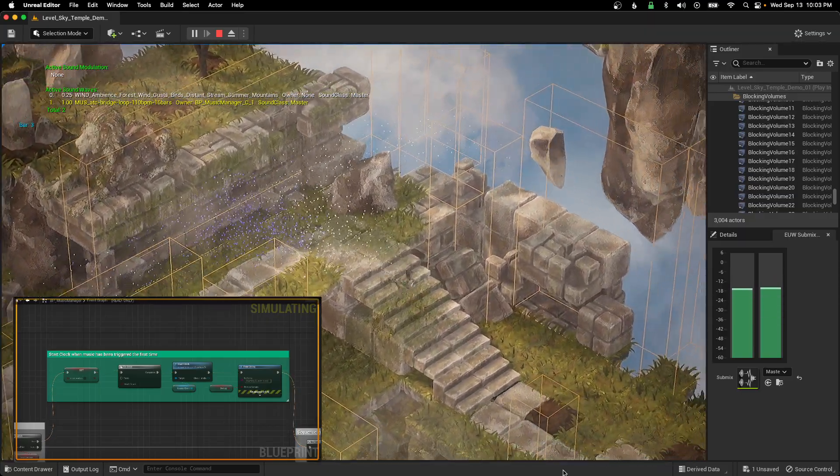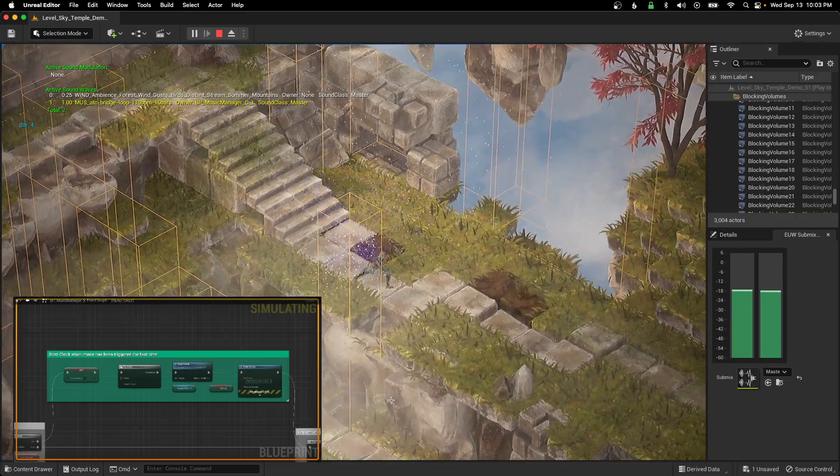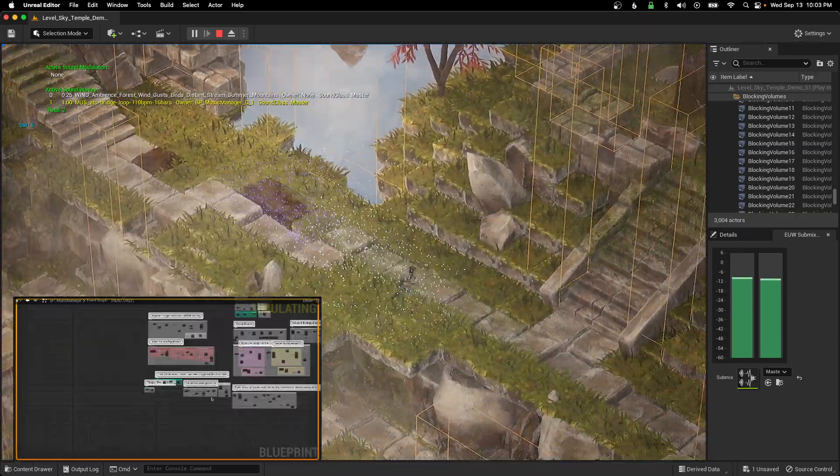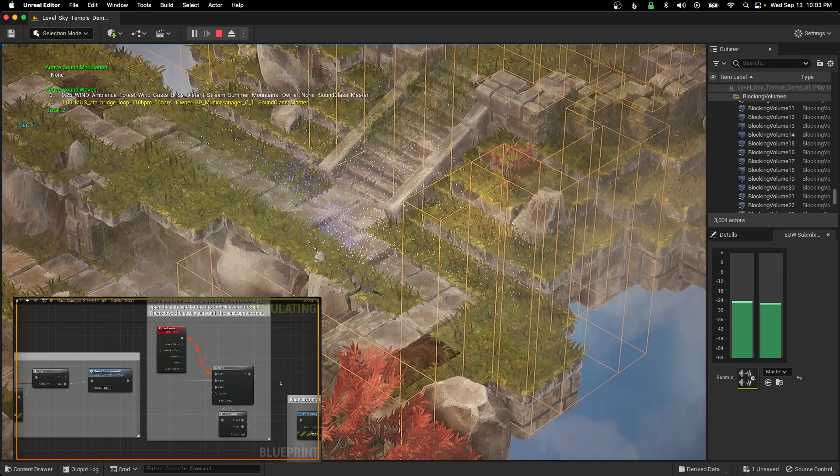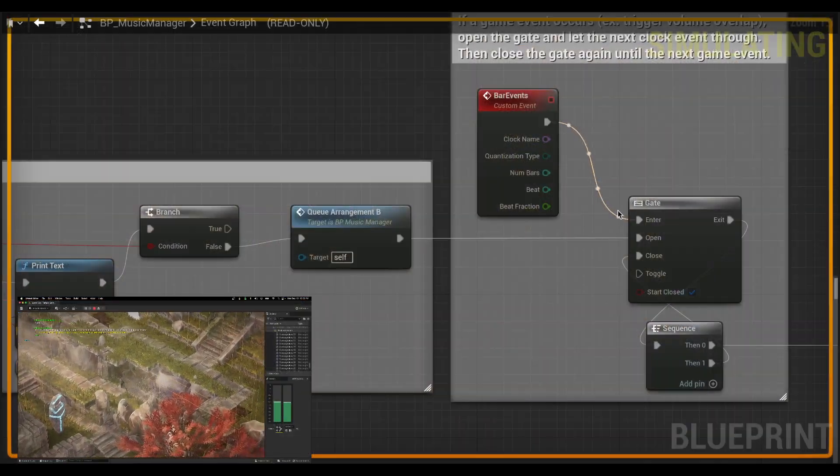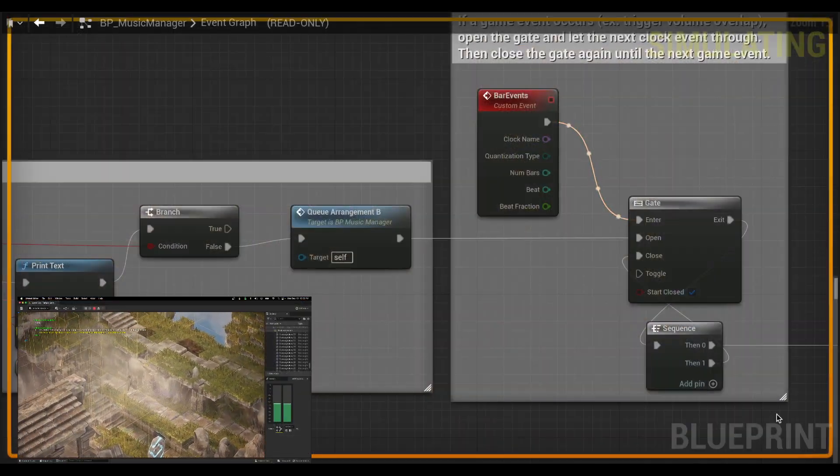I'm heading down to my orb. And over my blueprint, you can see that I'm now getting the clock events.